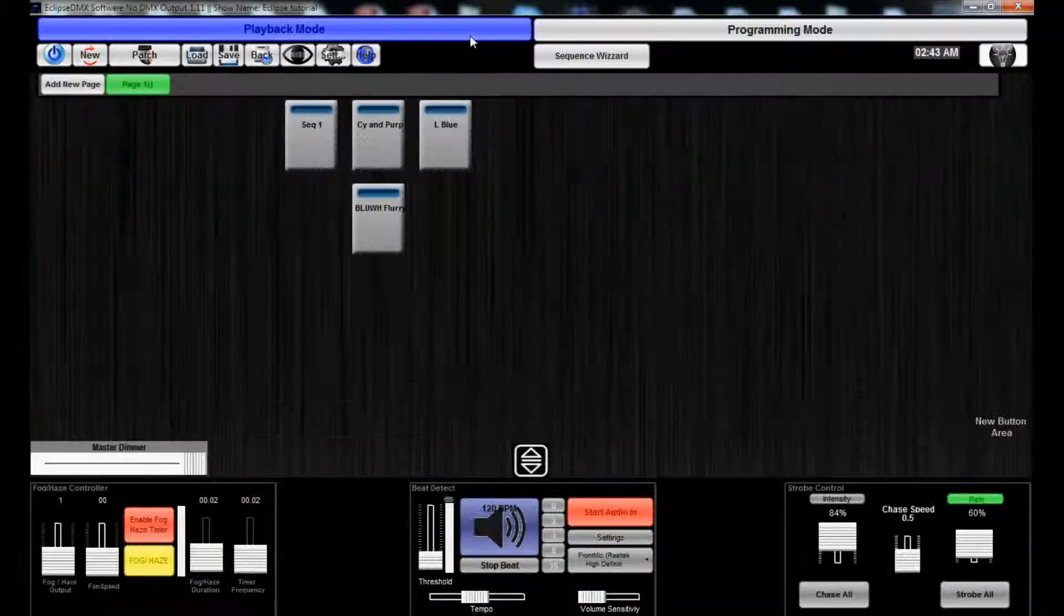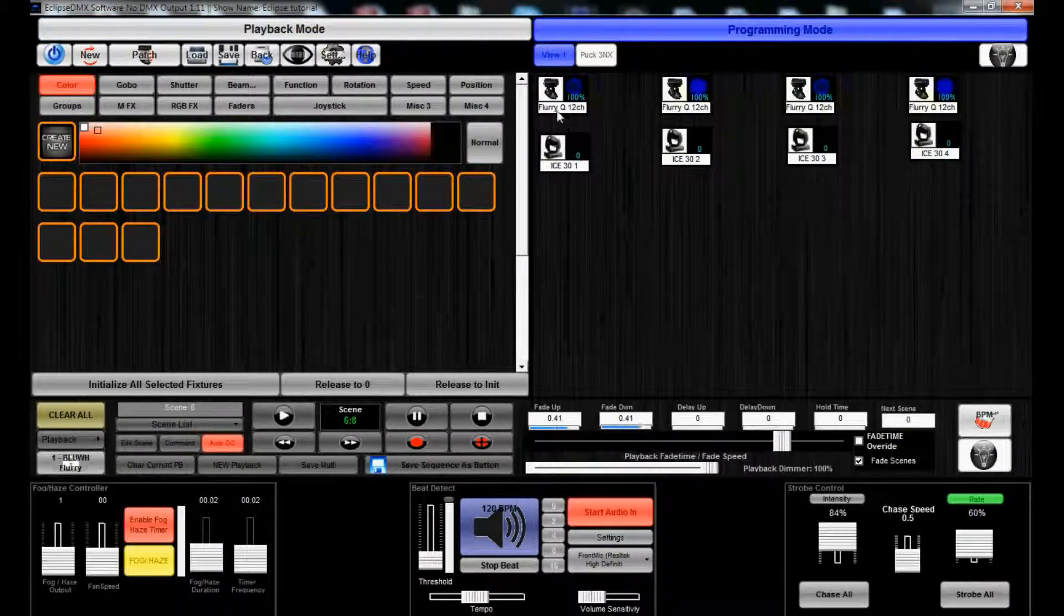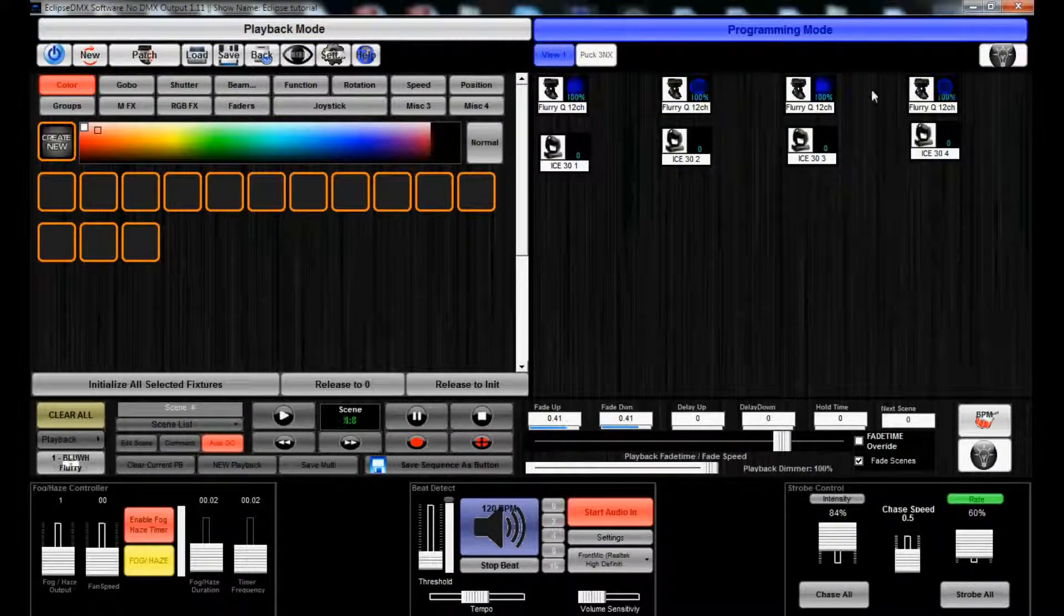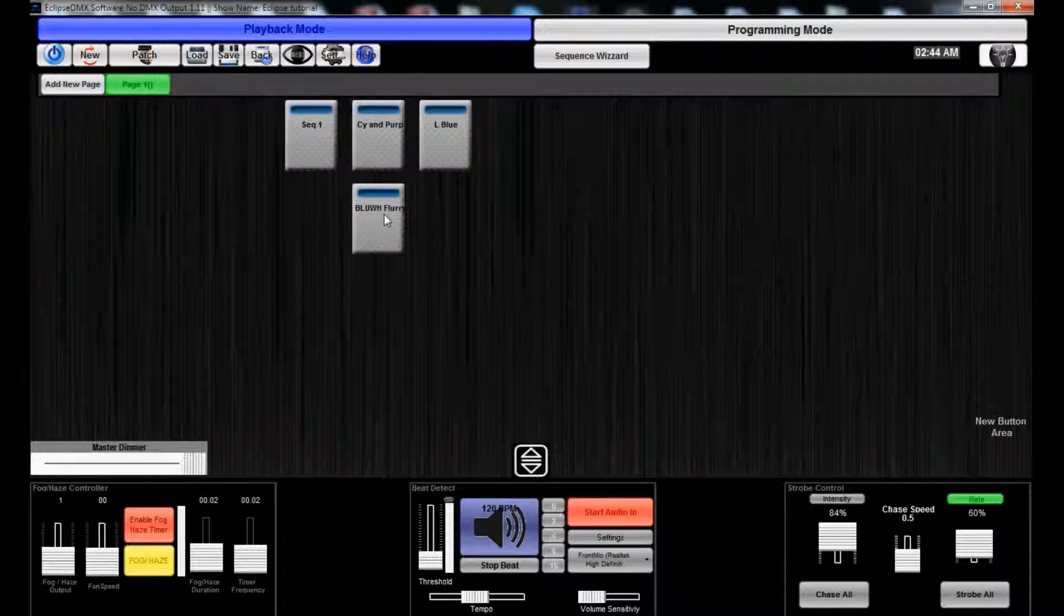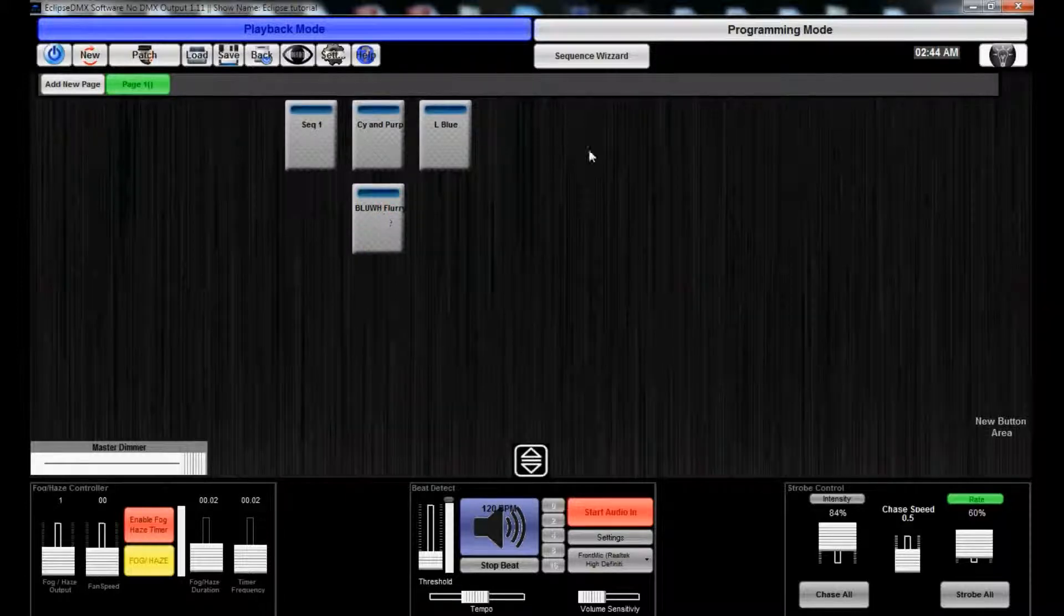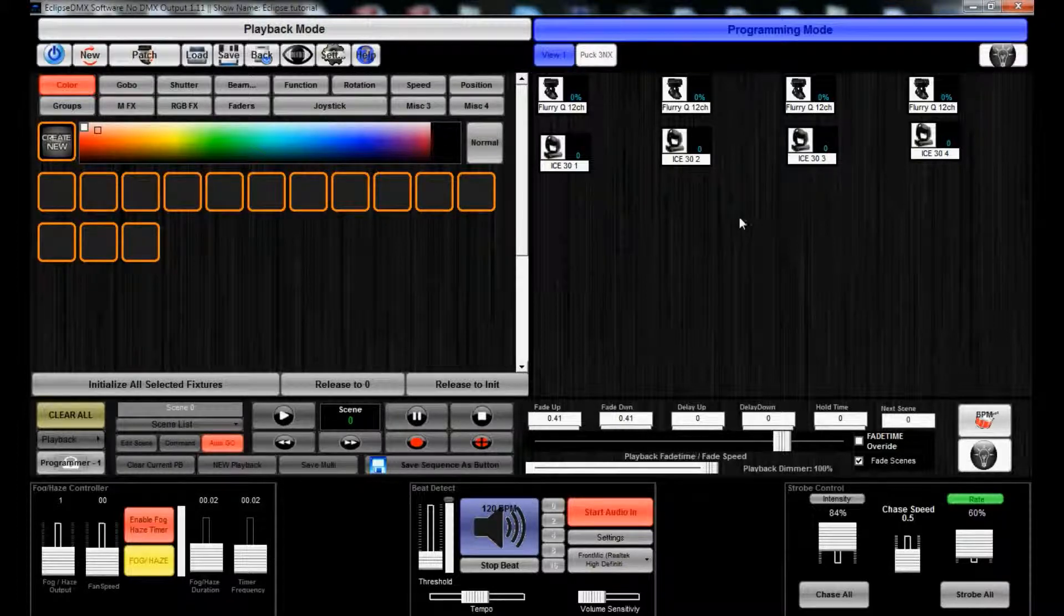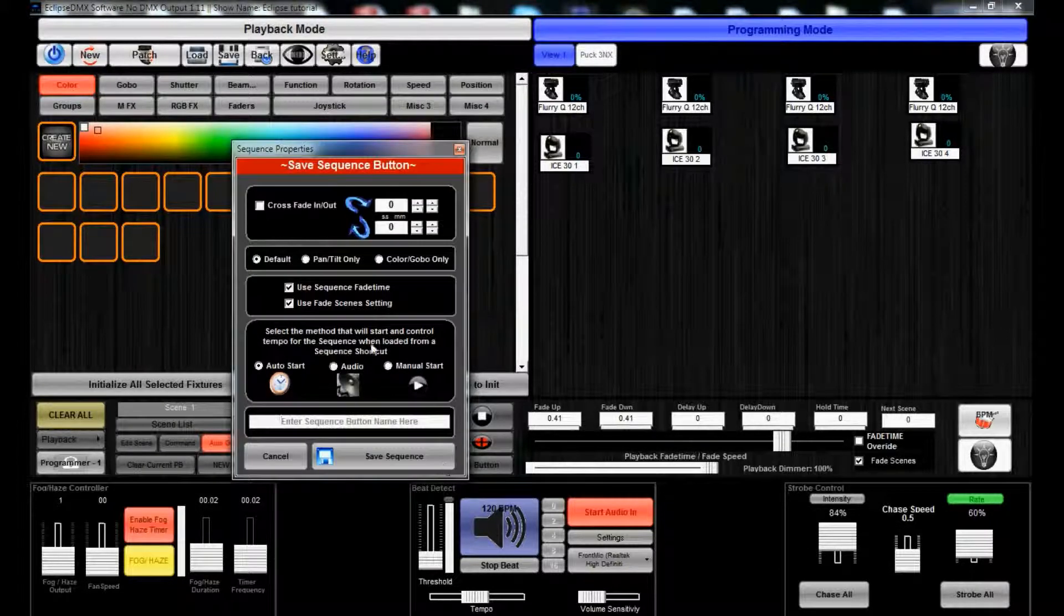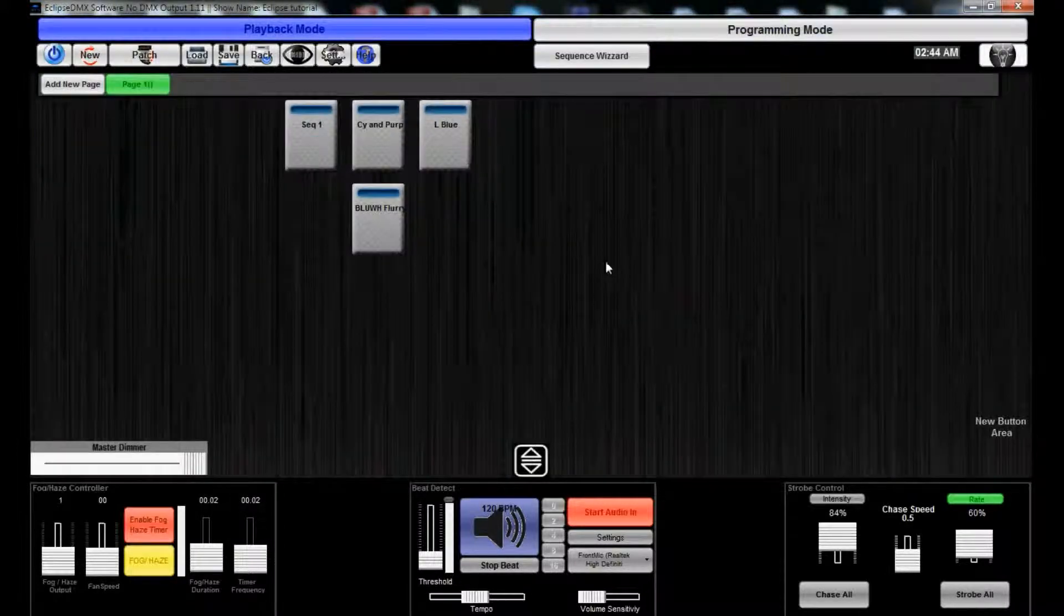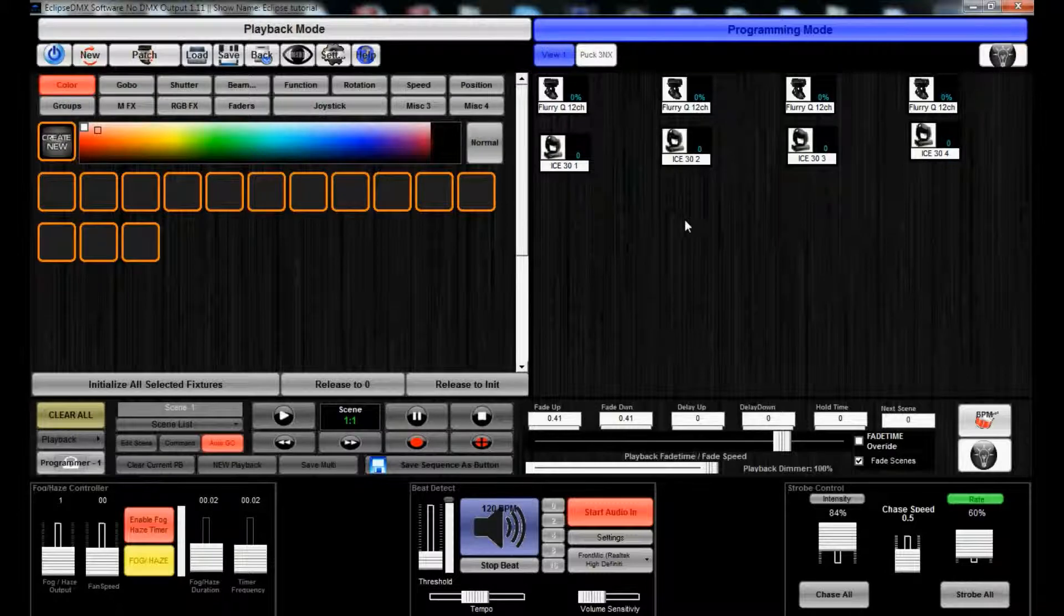I actually went ahead and created a blue and white sequence for the Flurry Queues. That is recorded as just a Color Globo save. If you hit the Save Sequence button, you get Color Globo only. So that's what I did for that. It's saving just the RGBW channels.